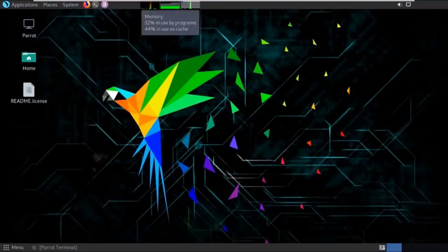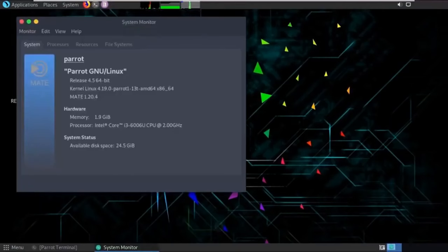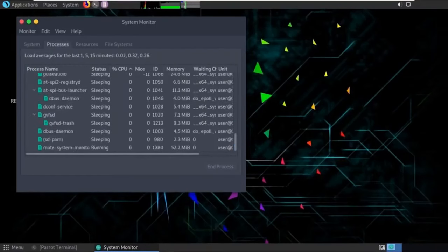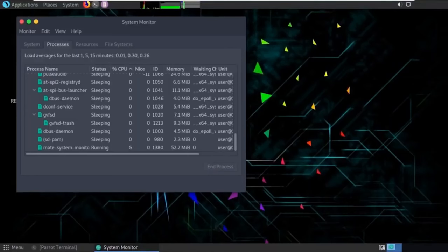You can see a task manager bar that shows all running processes, system information including the kernel, MATE desktop environment, hardware, processor, available space, and more — just like Task Manager in Windows. By comparison, Kali Linux requires about 604 MB of RAM for system-only processes, so Parrot is significantly more lightweight.